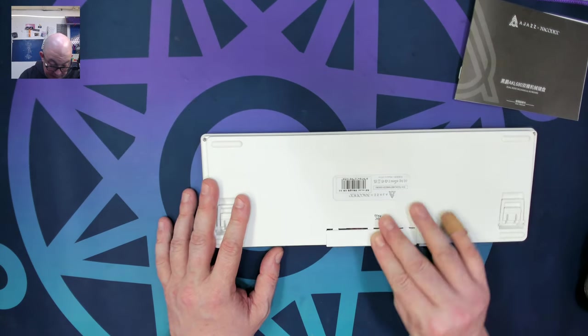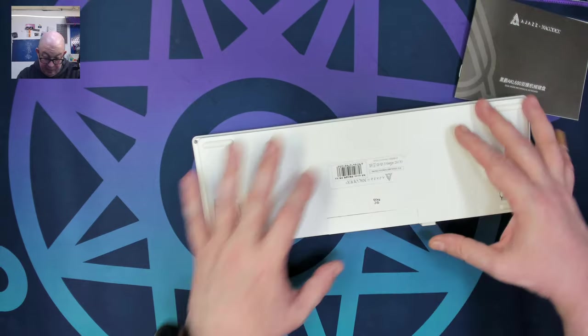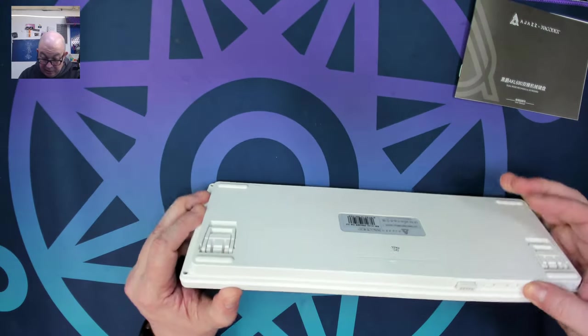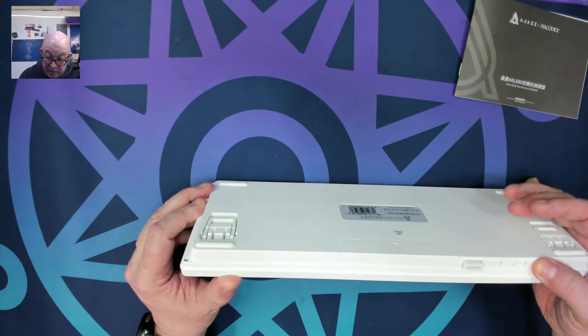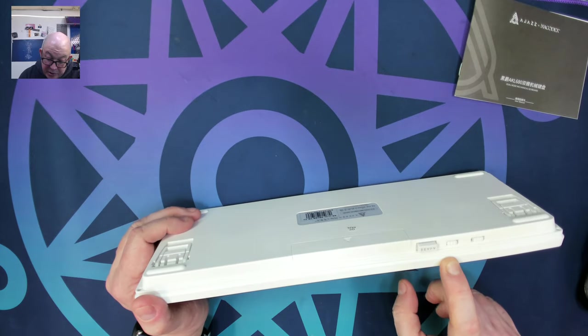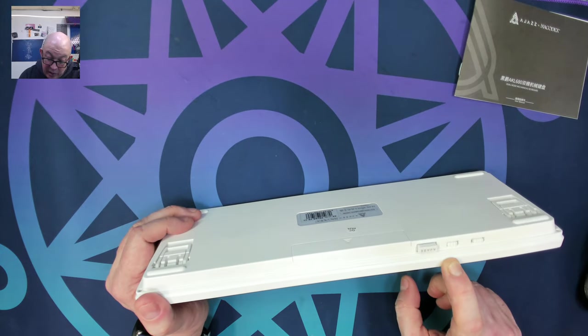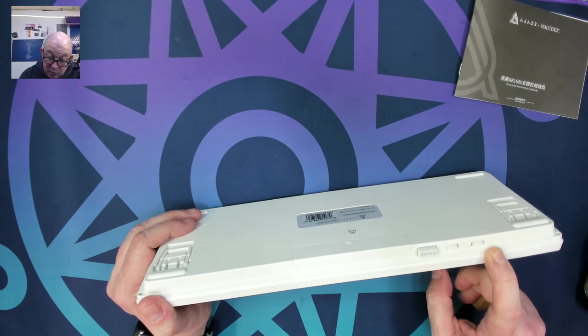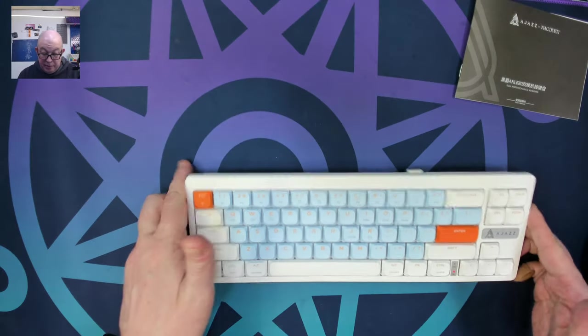I've already stuck batteries in here. Let's go ahead and turn it on and see what we've got. We've got a windows and Mac switch as well. Let's see about Bluetooth.